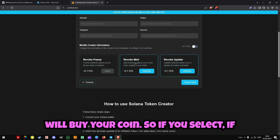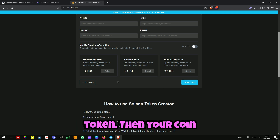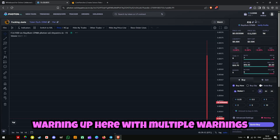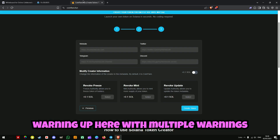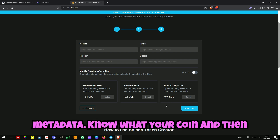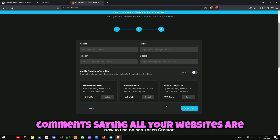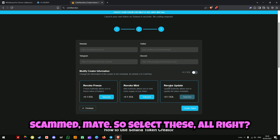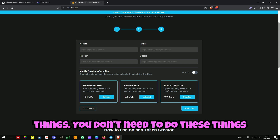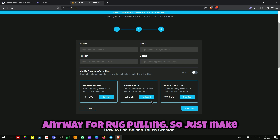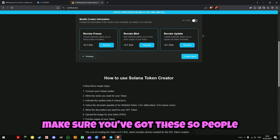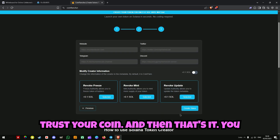If you don't select these and create a token, your coin will have warnings on it saying that you can freeze tokens, you can mint supply, and you can update the metadata. No one will buy your coin. So select these — you'll thank me later. This revokes your authorities to do these things. You don't need to do these things anyway for rug pulling. Just make sure you have these, because you'll make all your money back and plenty more — so people will trust your coin.